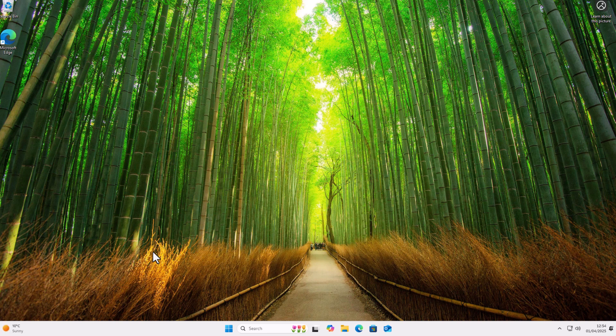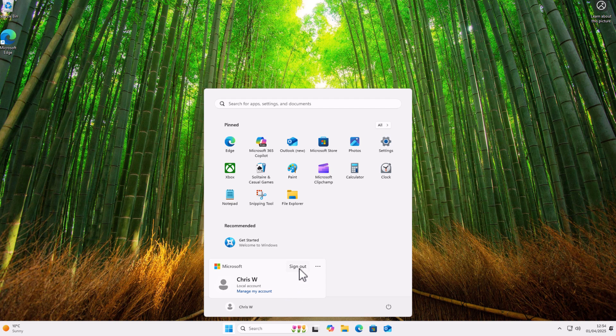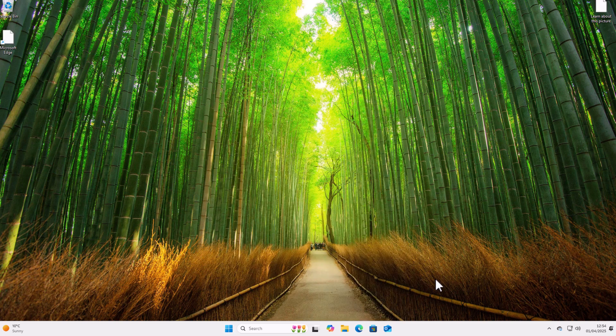Now if I have got other users on this system and I want to log into another user, then I can just click on the Start button just down there, and then click on Chris W, and I can either sign out or I can click on the three dots and sign in as the other user. But there you go, that guide showed you how you can remove your password for signing into Windows so you simply don't need one.